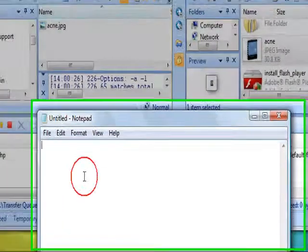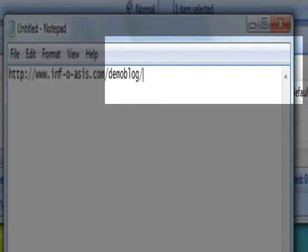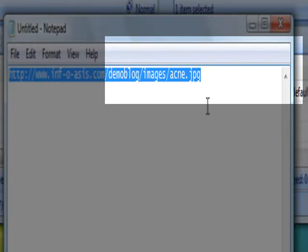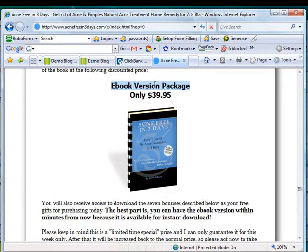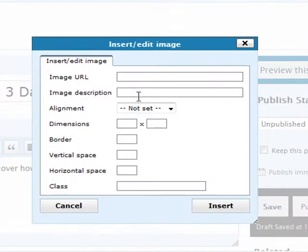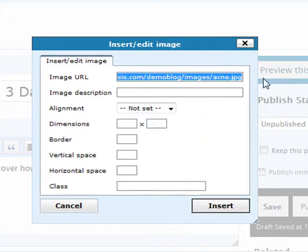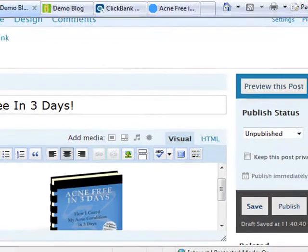Since we've uploaded the image to the directory of our demo blog, the image URL would appear this way: http://www followed by your primary domain, then the directory where you installed the blog — which is demo blog — and since we created an images folder, that would be images/acne.jpg. So I'm going to copy that URL and go back to the blog panel, click on the insert image icon, and paste the image URL. Set the alignment to middle and click Insert.